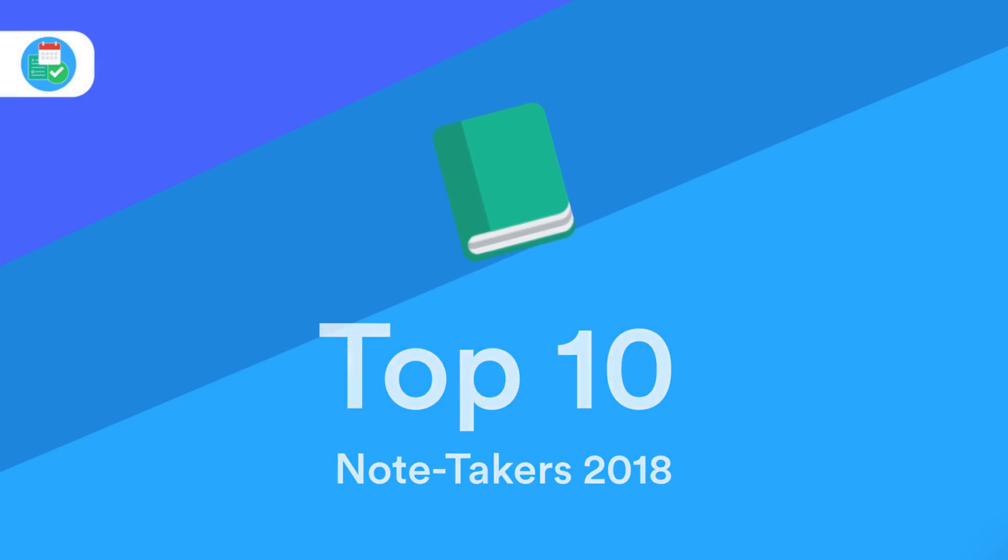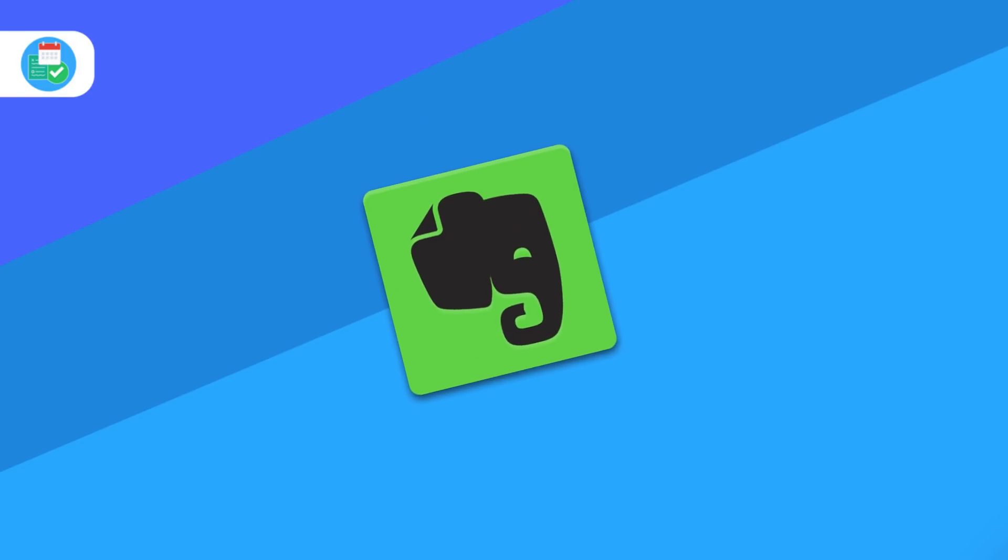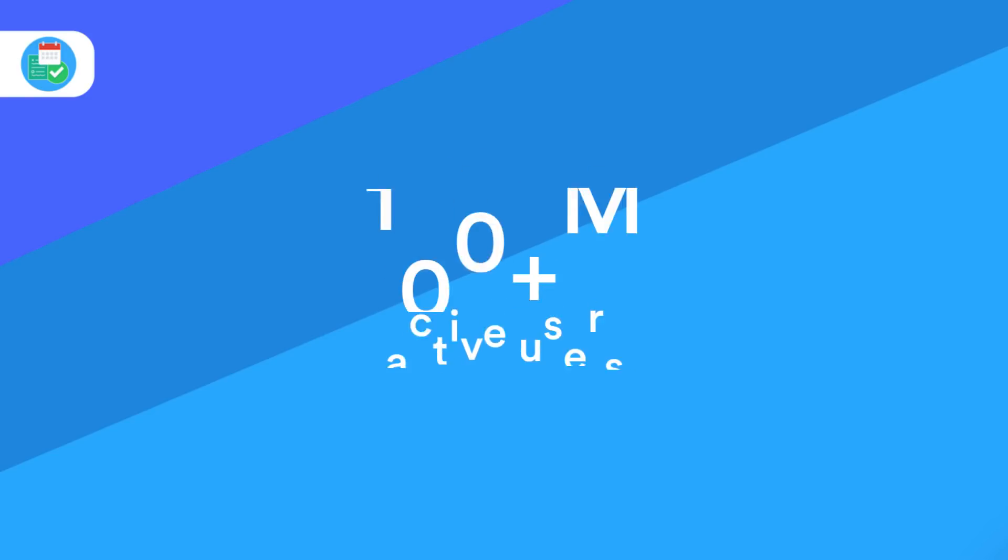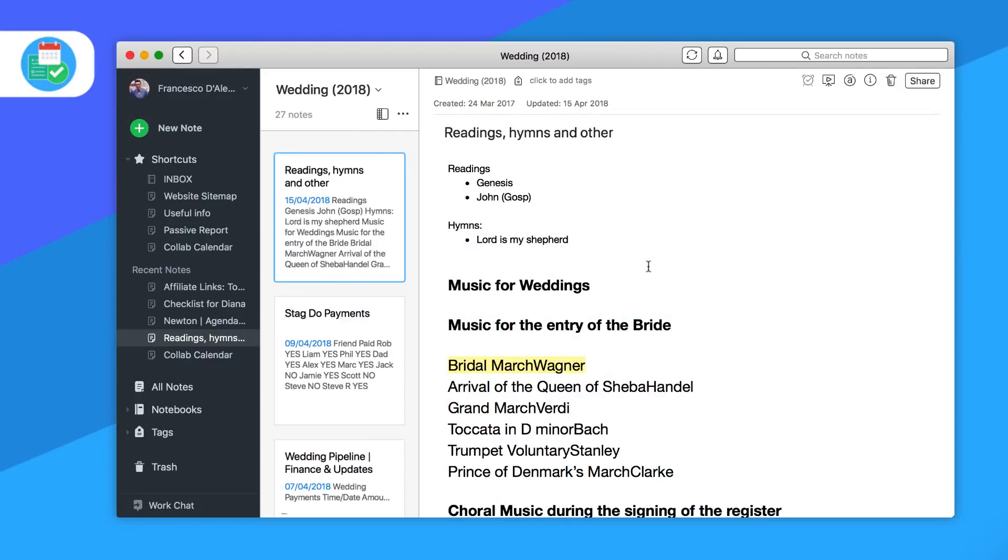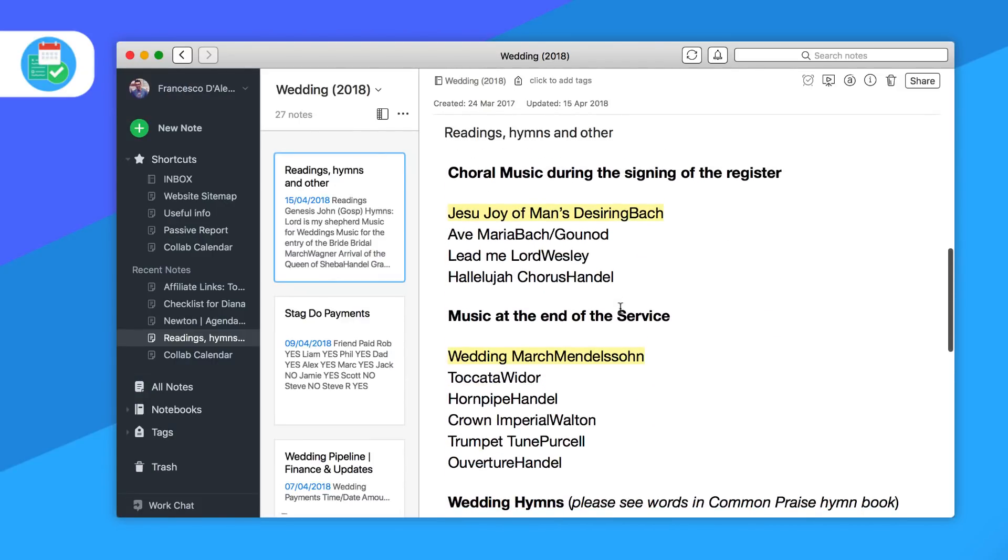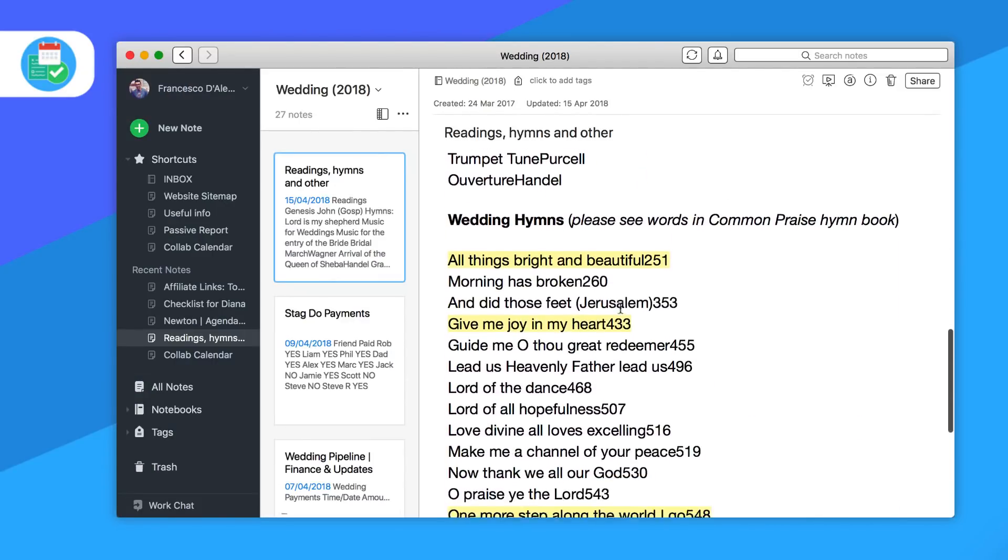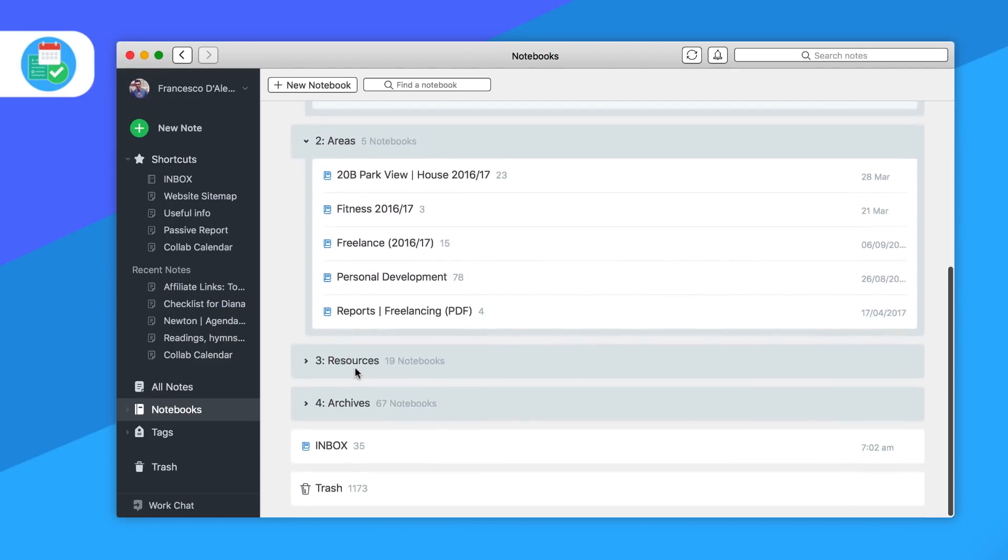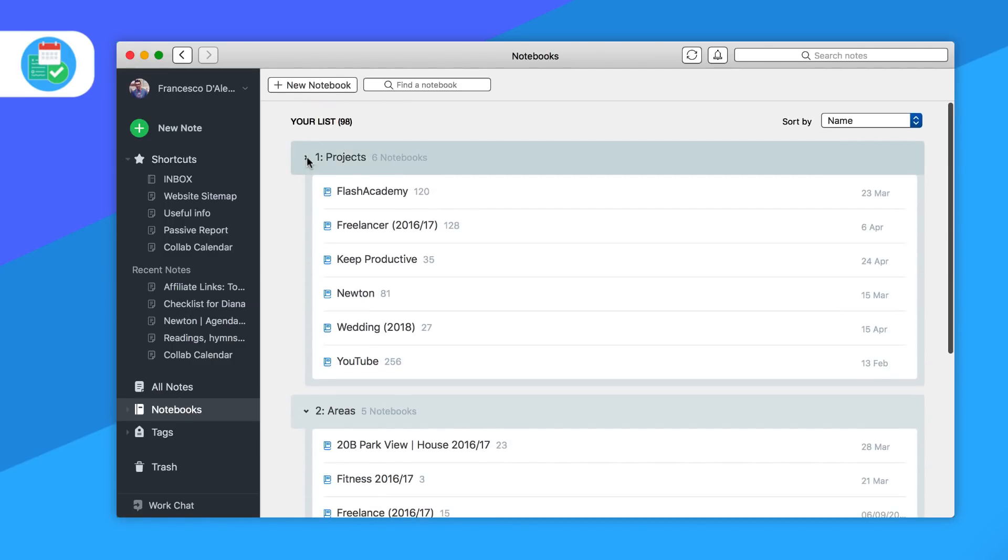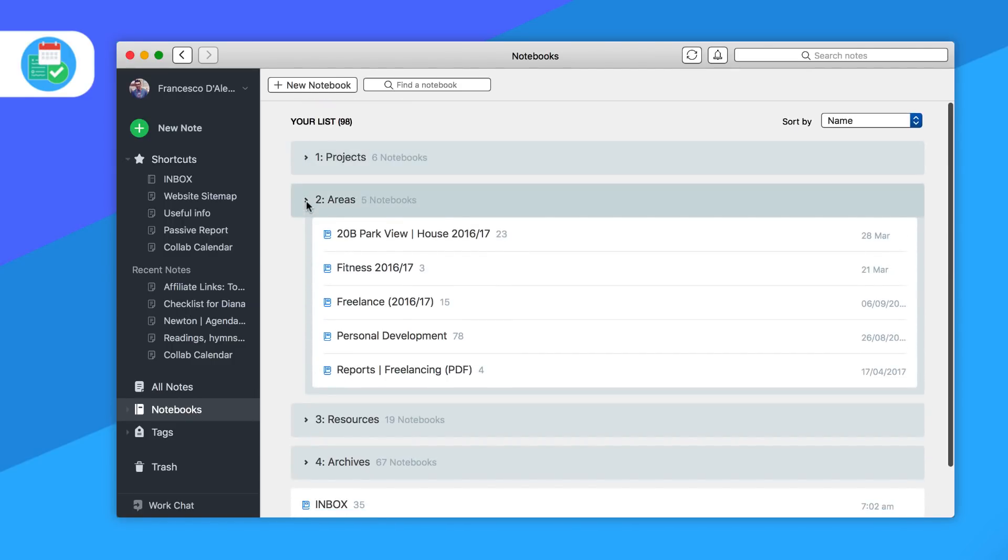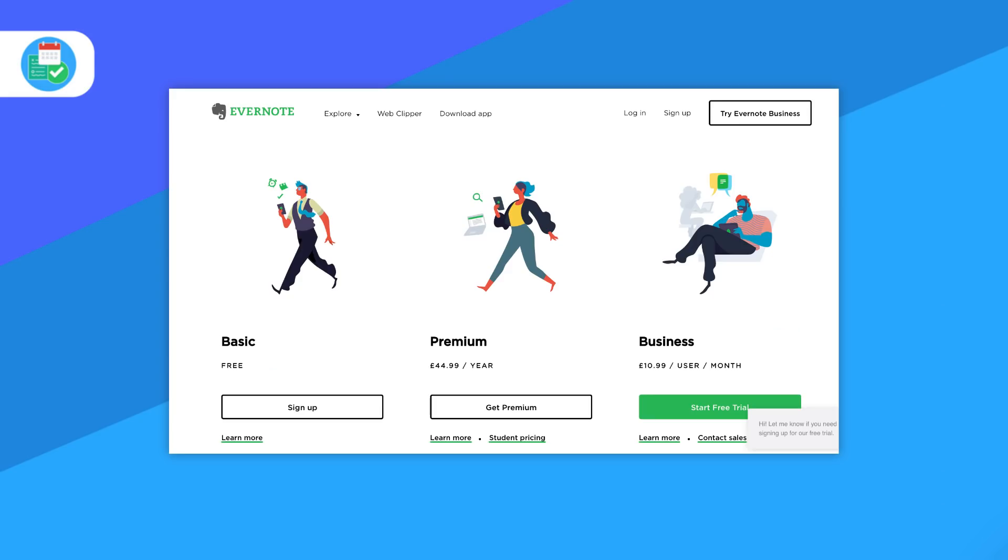So the first on my list is the legendary Evernote. Evernote is probably the most popular note-taking application in the world with its hundred million active users. The service still delivers a pretty impressive experience in terms of organizing your notes and activities. Whether it's clipping something from the web or just taking a simple note with multimedia, Evernote allows you to do that. Evernote has a free option as well as a plus and premium option and there'll be a link in description to it.